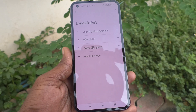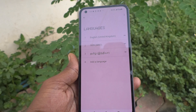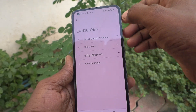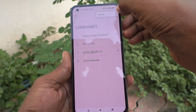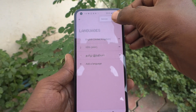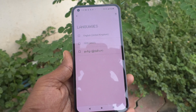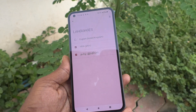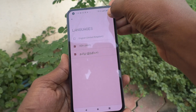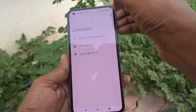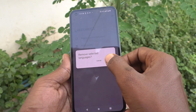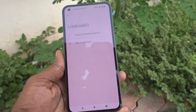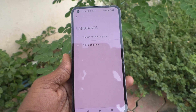If you want to remove a language that you have added, just click on the three dots, then click Remove, select the languages to be removed, click Delete, and then click Remove. The selected languages have been removed.